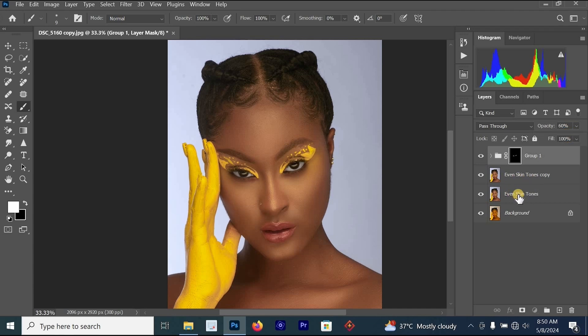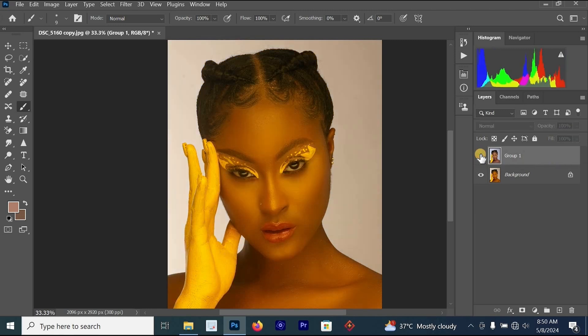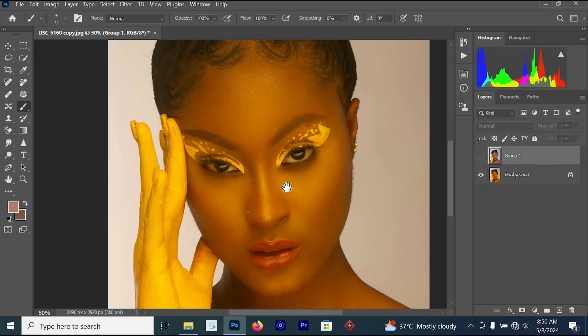Now merge all layers together except the background layer. Let's look at the before and after of everything we have done — this is the before, this is the after. Let's zoom in to compare.